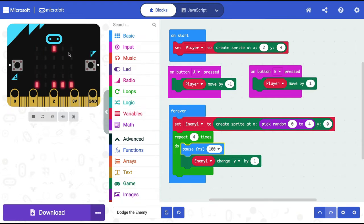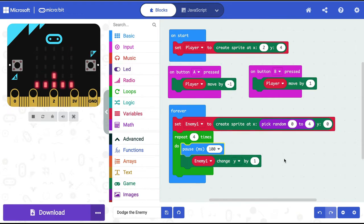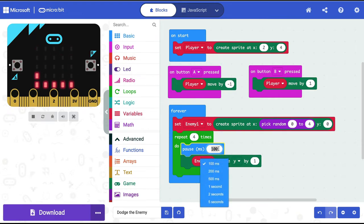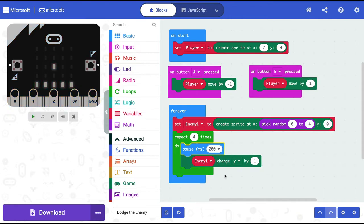How fast the enemies come down controls how challenging the game is. You can adjust the pause value — I'll change it to 200 milliseconds to slow things down a bit.